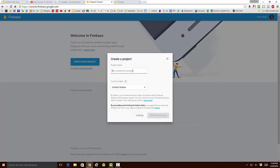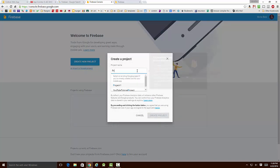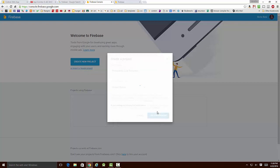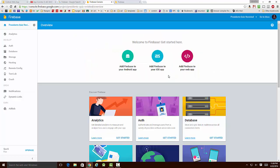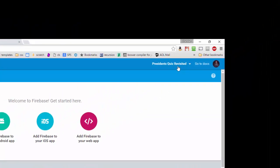I'm going to call this project President's Quiz Revisited, and I'm going to hit the Create button. In a couple of minutes, Google is going to fire up this brand new database for me. So now we've created the President's Quiz Revisited. You can see the title up here.